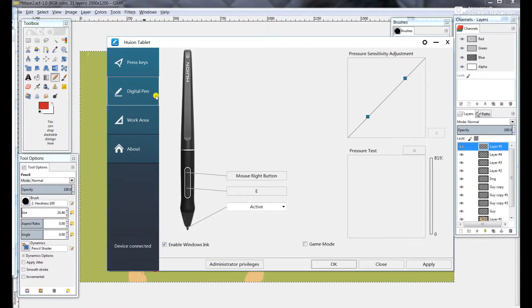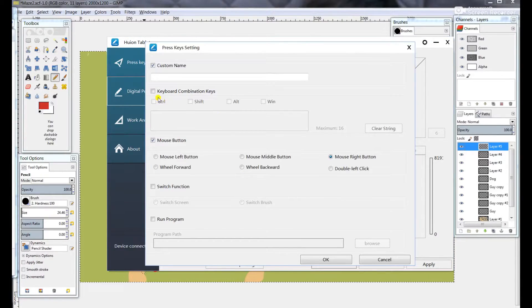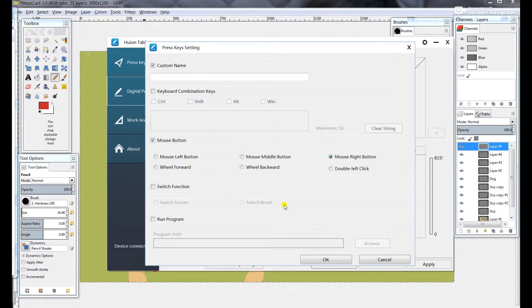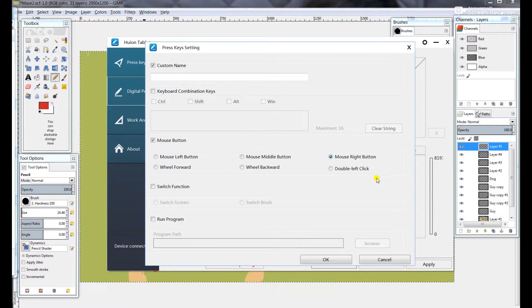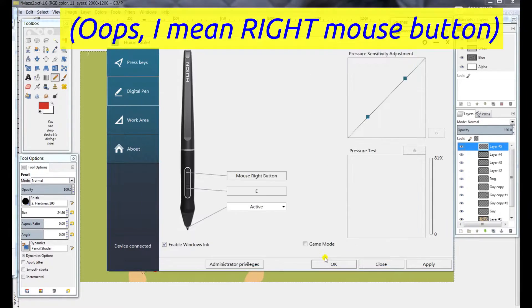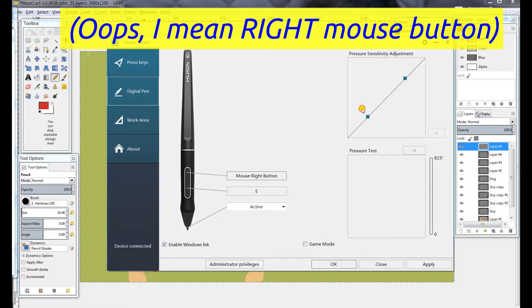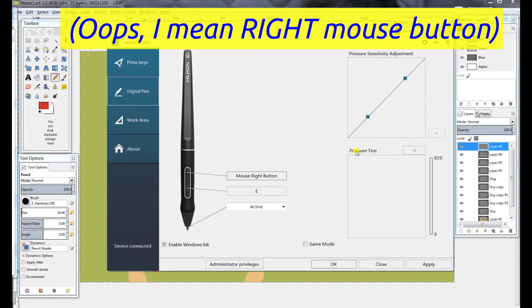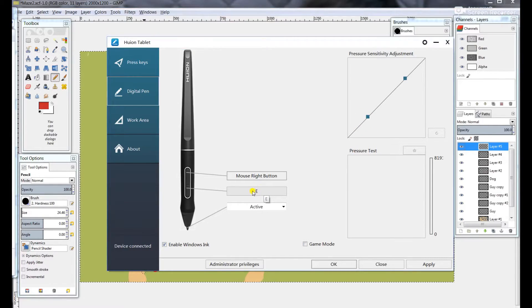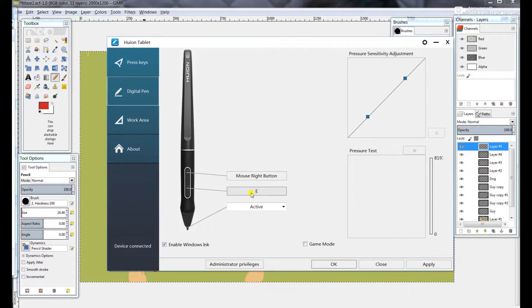You go ahead and set up the pen itself. For this, I chose to make the top button of the two buttons a left mouse button click, because that's the most used button. You can also see your pressure profile here and change that, although I would recommend changing that in GIMP.